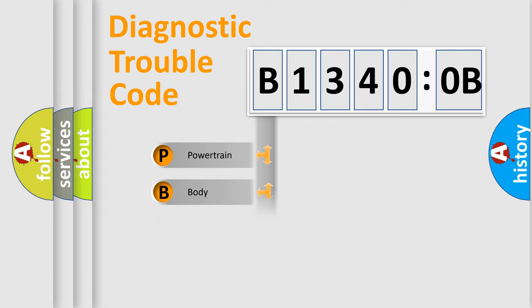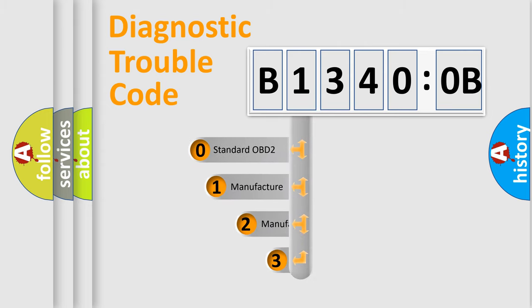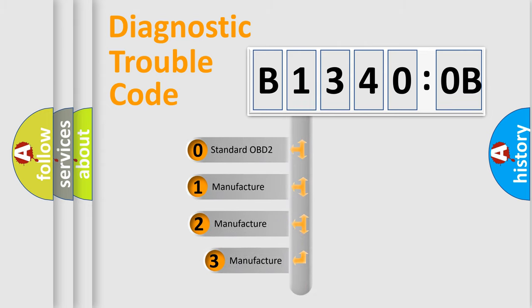We divide the electric system of automobile into four basic units: Powertrain, Body, Chassis, and Network. This distribution is defined in the first character code.